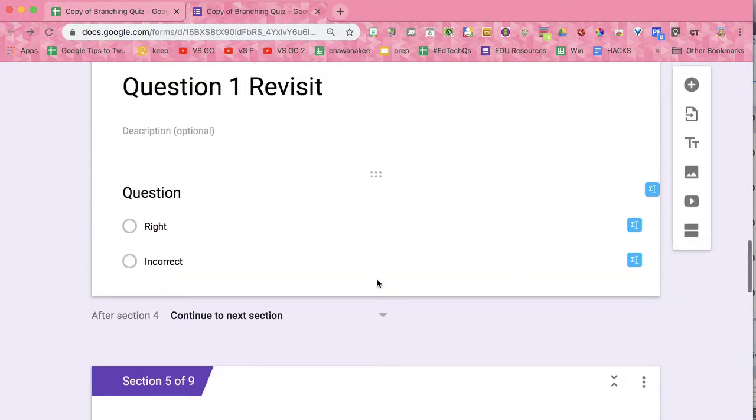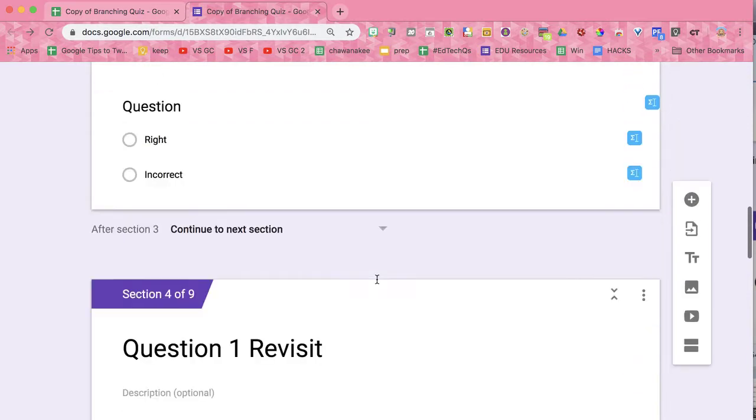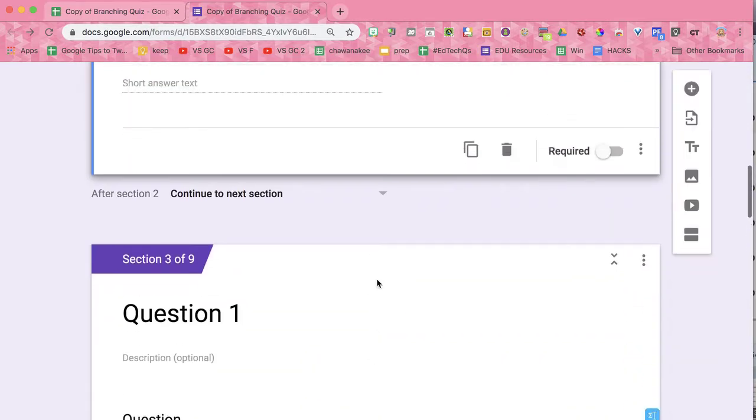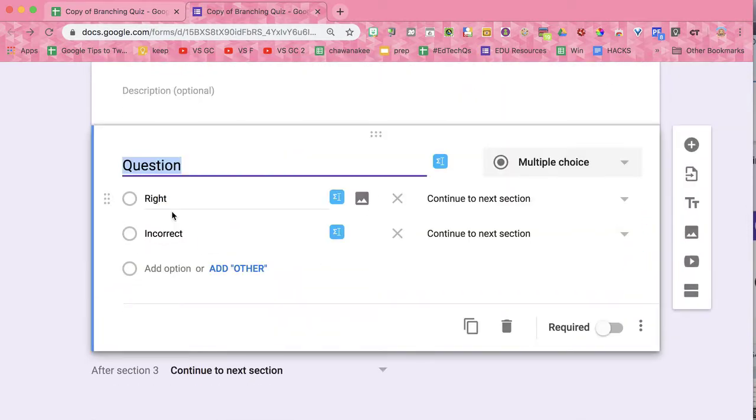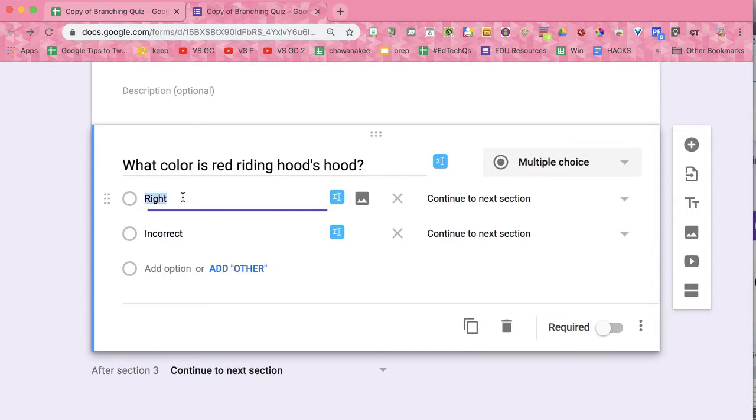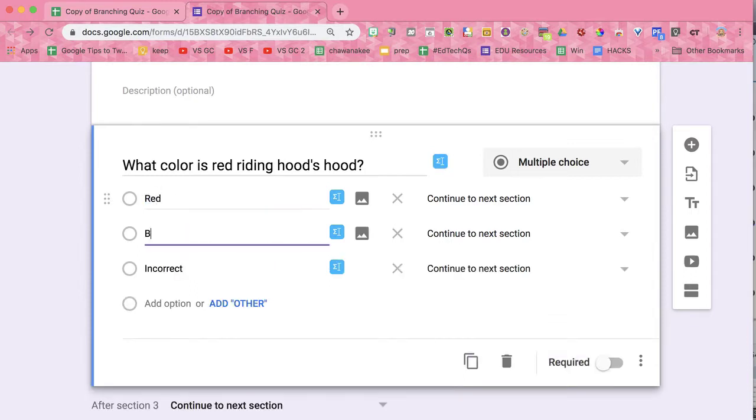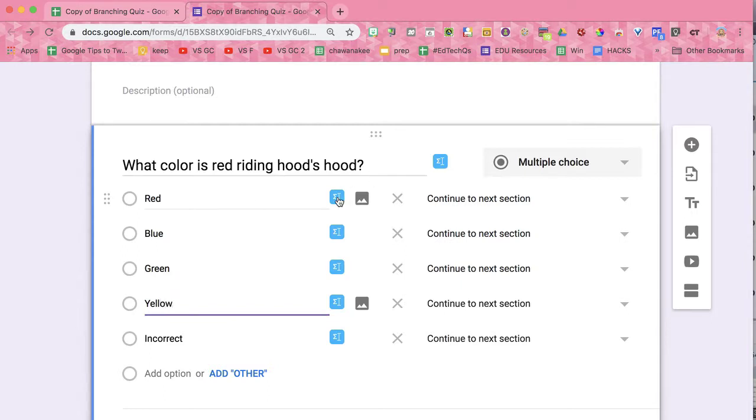You're now going to need to go through and actually write the questions. So question one, and the options: red, blue, green, yellow.